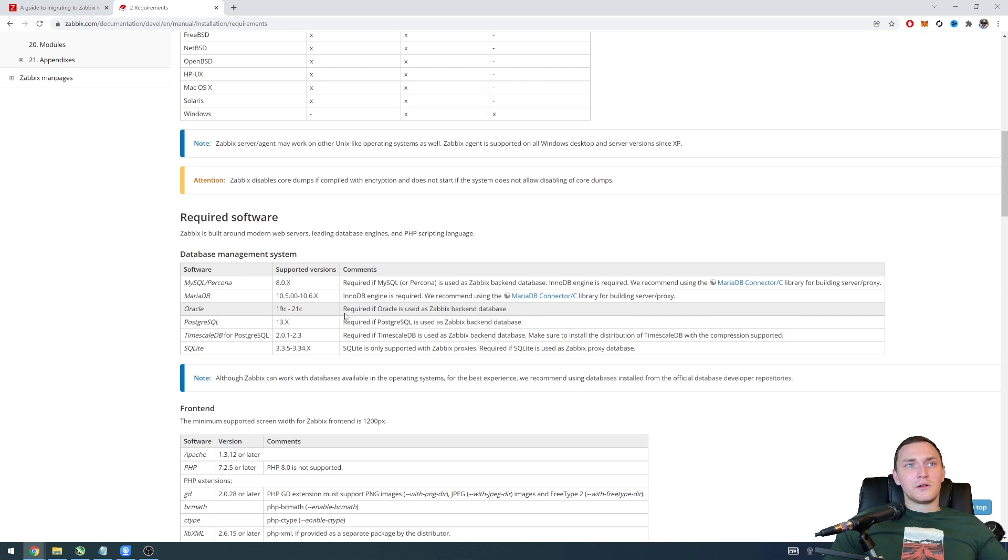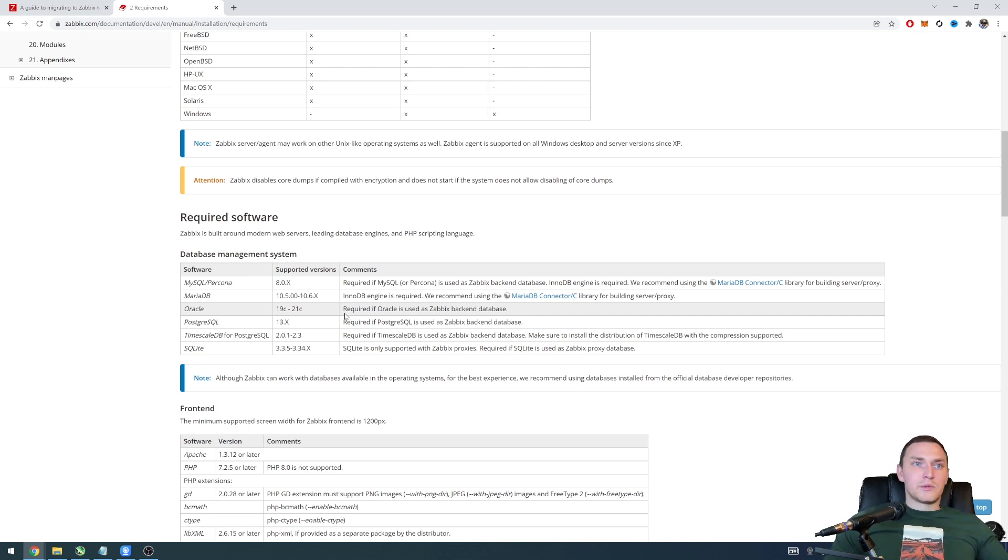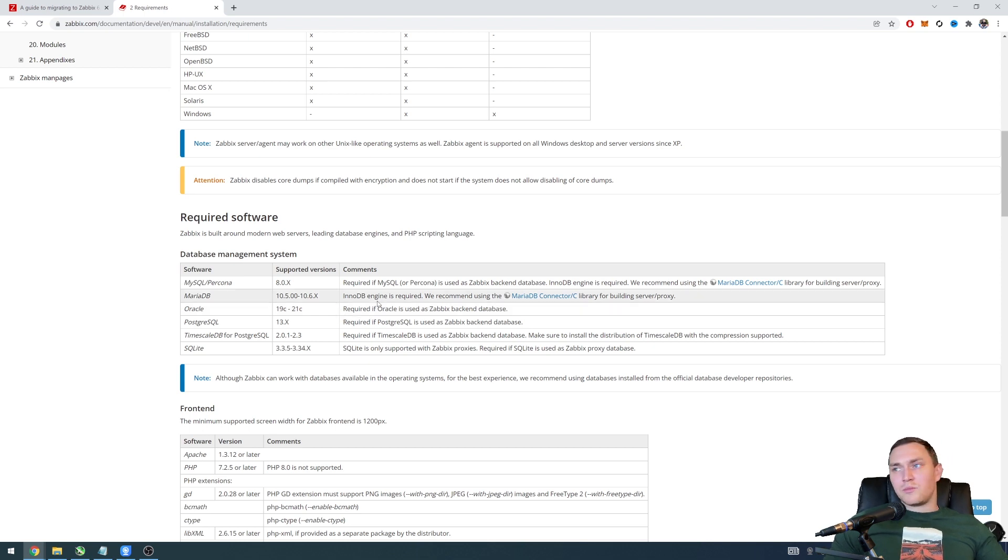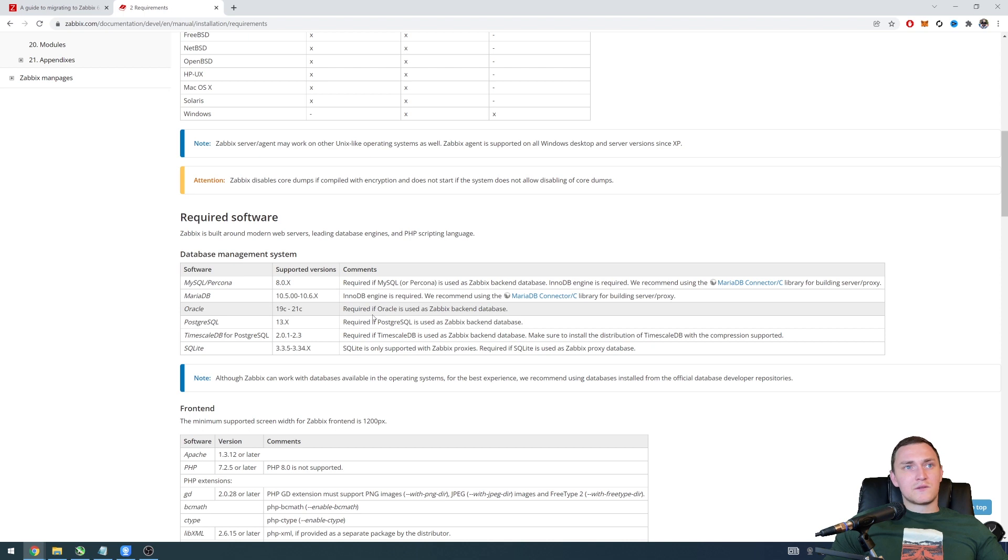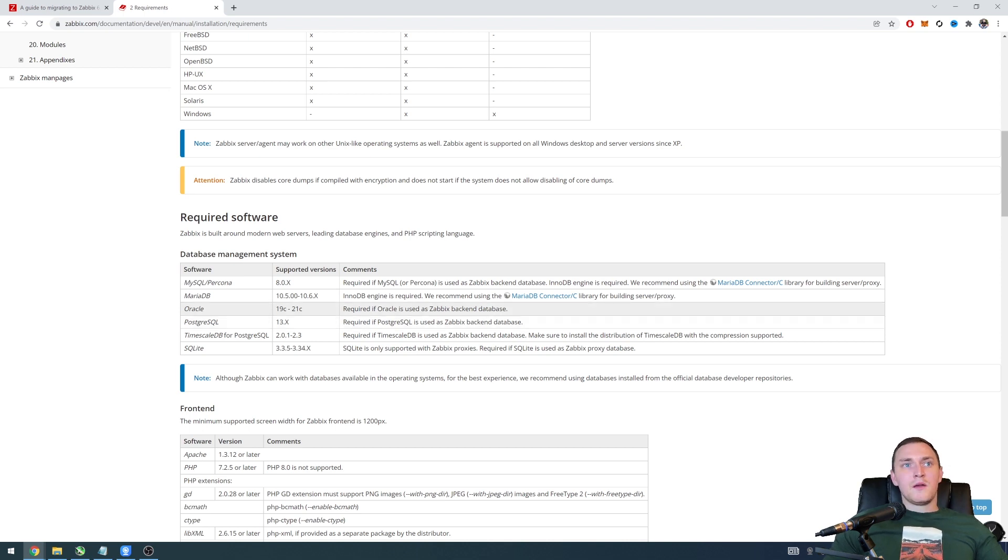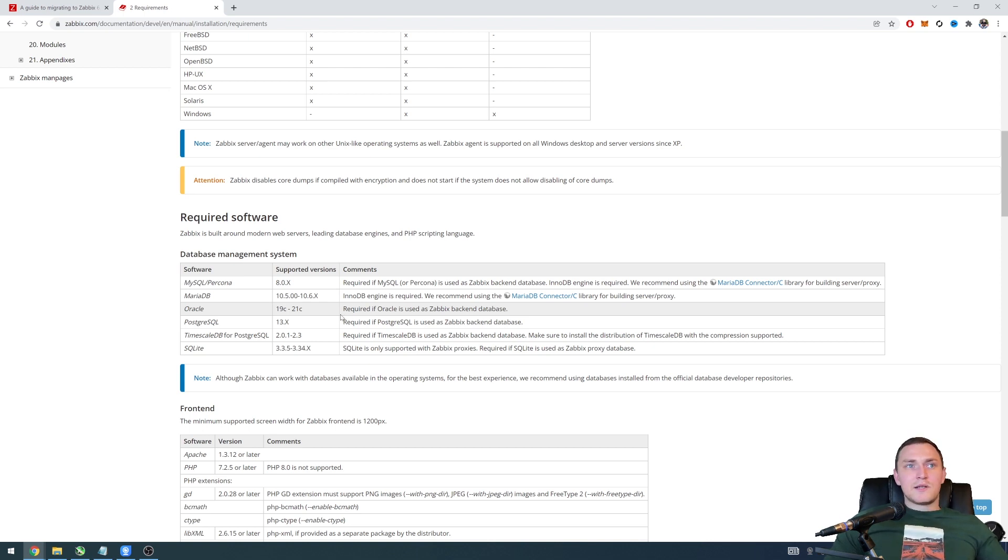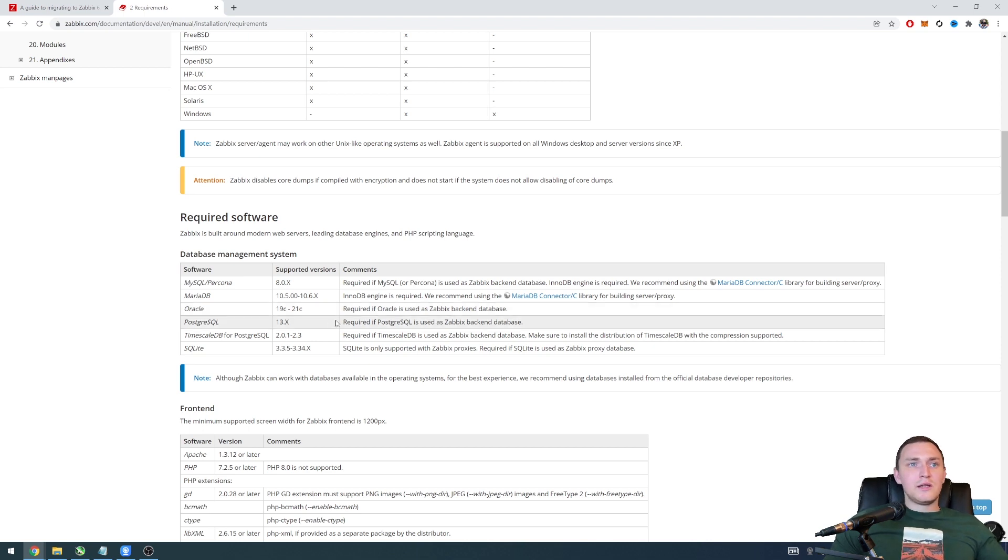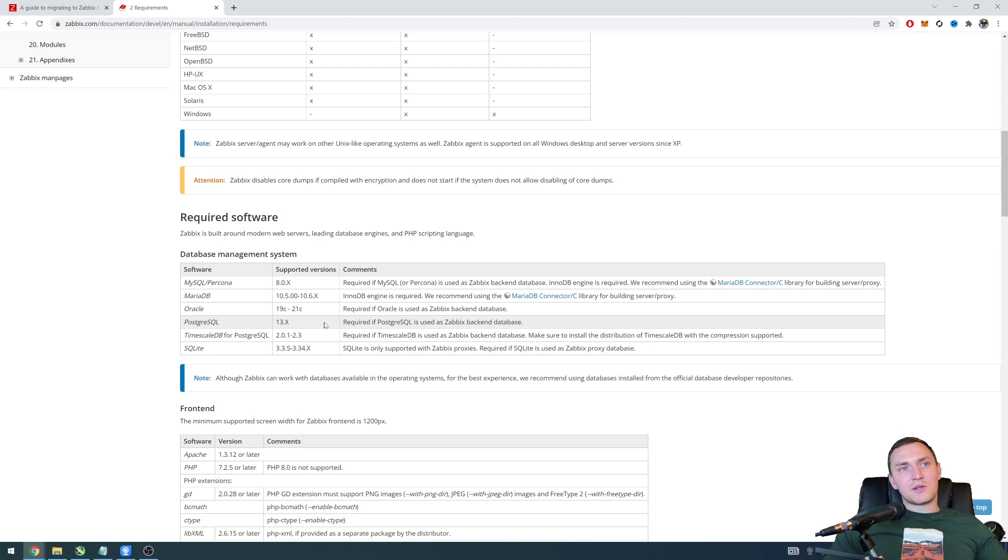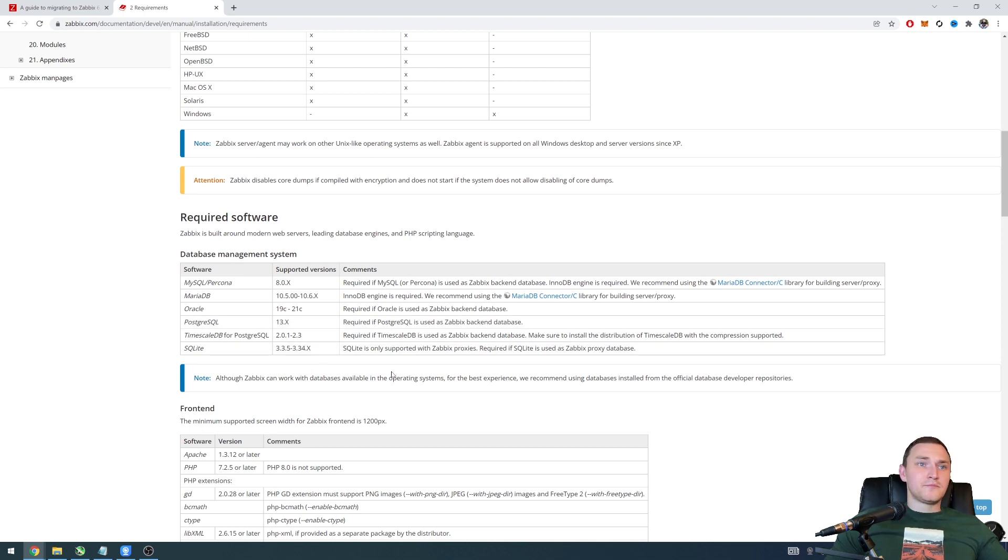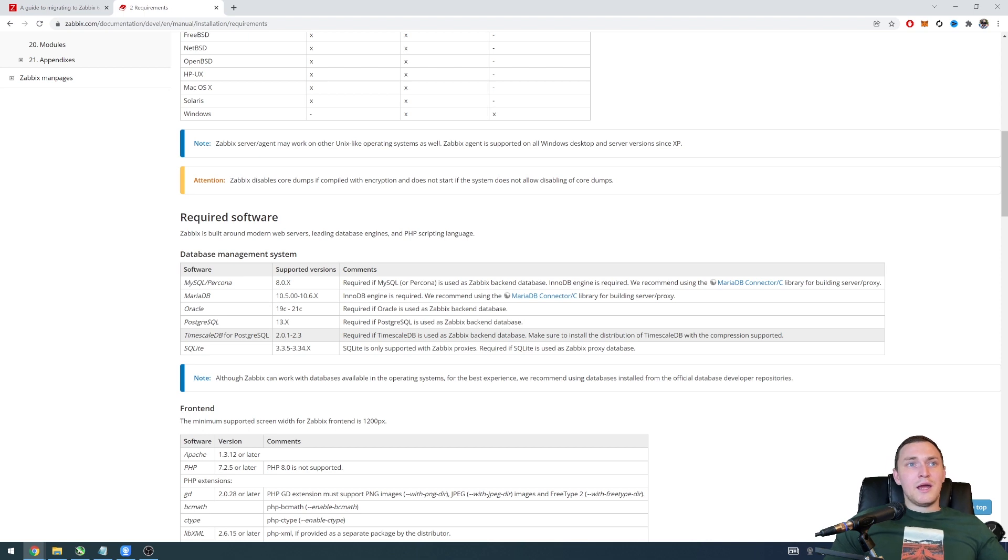Oracle 19c till 21c, and I know there were some rumors about that Oracle will not be supported by Zabbix anymore. That's not true. Oracle still remains supported if you follow of course the supported database versions. Postgres 13 and timescale database for the Postgres 2.0.1 till 2.3 and SQLite in case if you are running the Zabbix proxy 3.35 till 3.34.x whatever it will be.